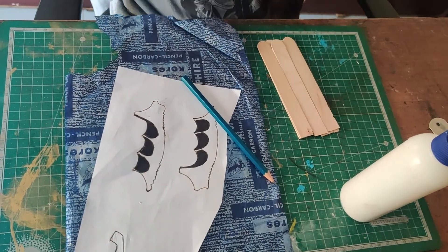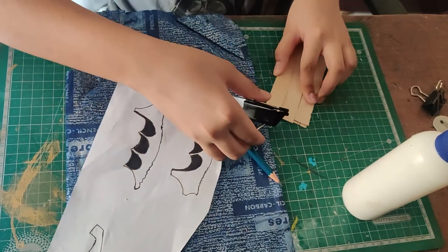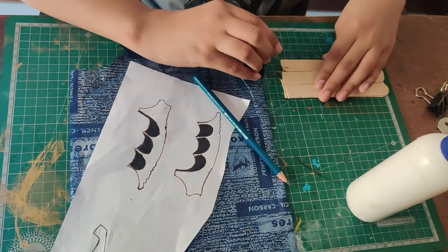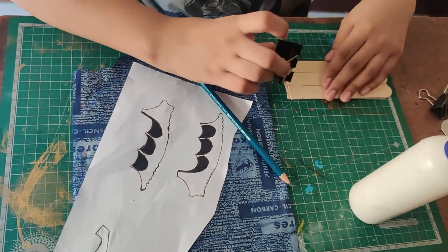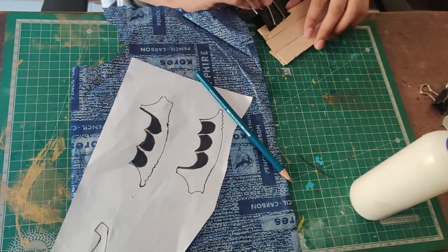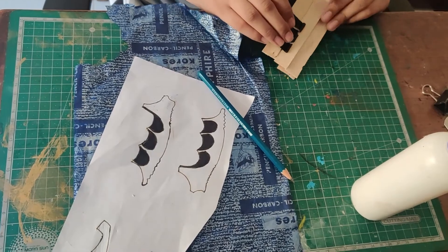With the help of paper clips, put pressure on them so that they stick properly.